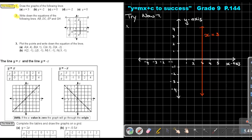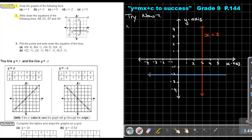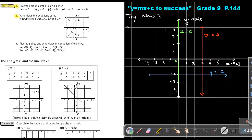Where is the line Y equals negative 2? It cuts the Y axis, and it cuts at negative 2. Use your ruler to draw a straight line. This is the line Y equals negative 2. Next, X equals 0 — it cuts the X axis at 0, which is on the Y axis, so this line is X equals 0. Then X equals negative 2 — it cuts the X axis at negative 2. Use your ruler. This is the line X equals negative 2.